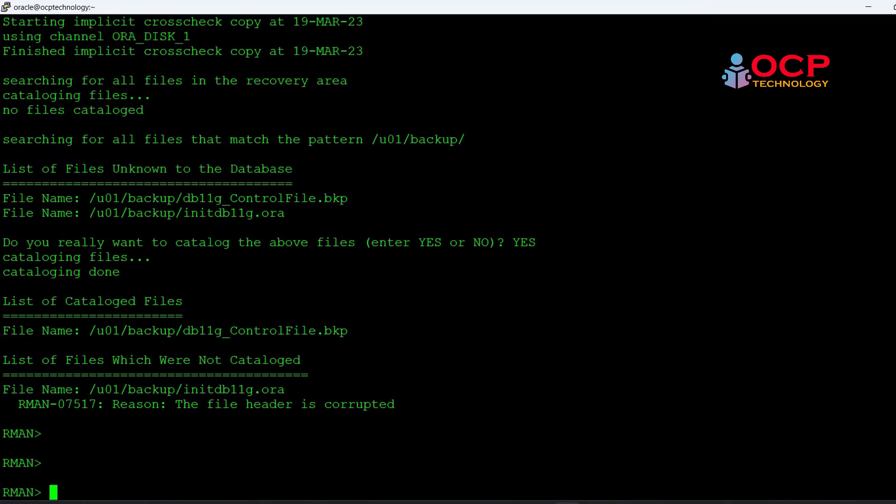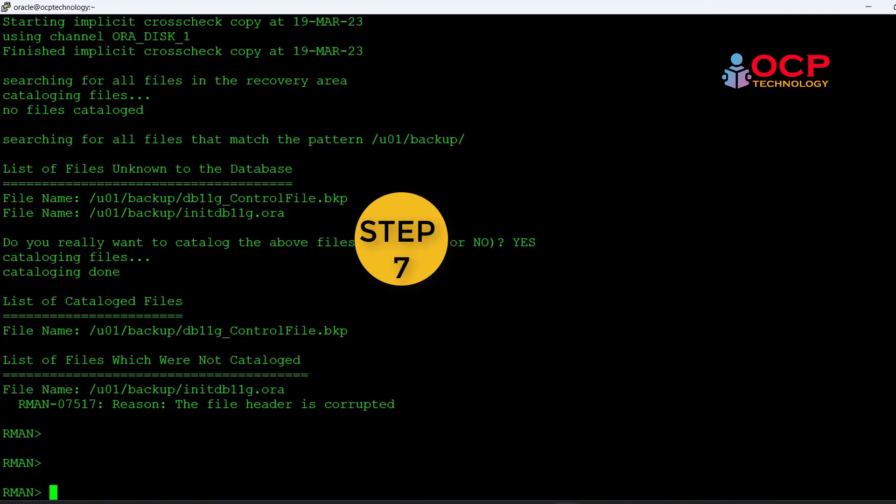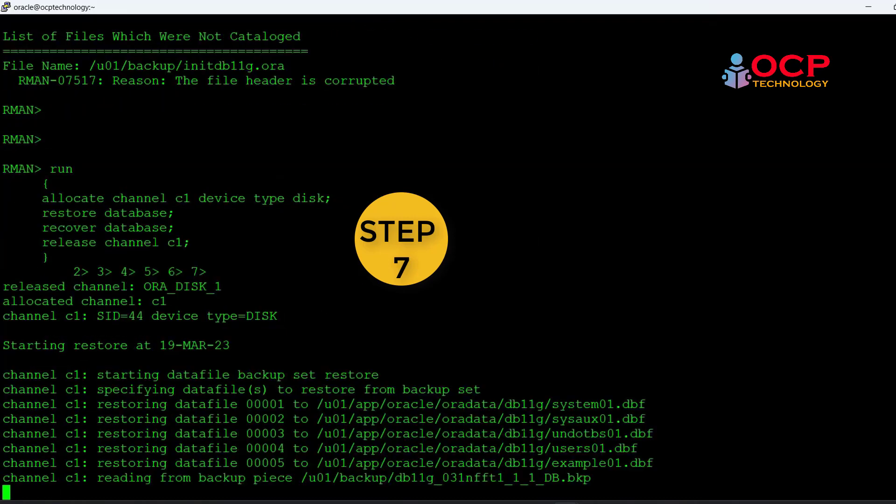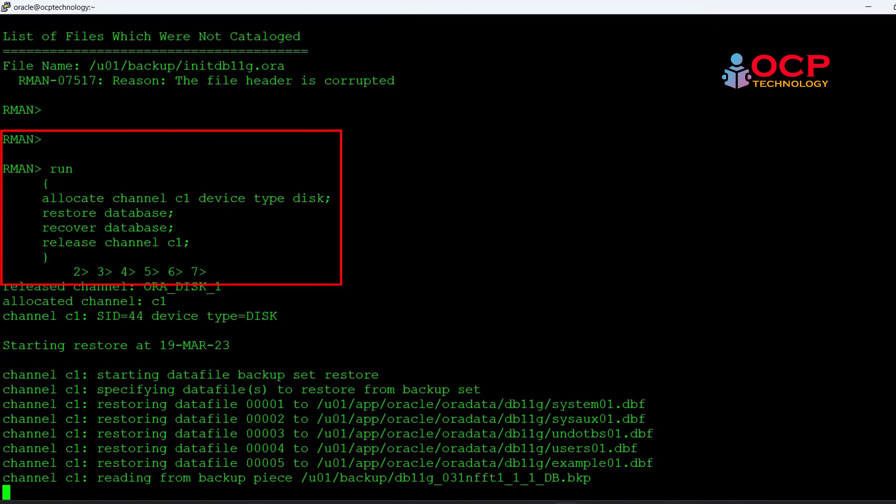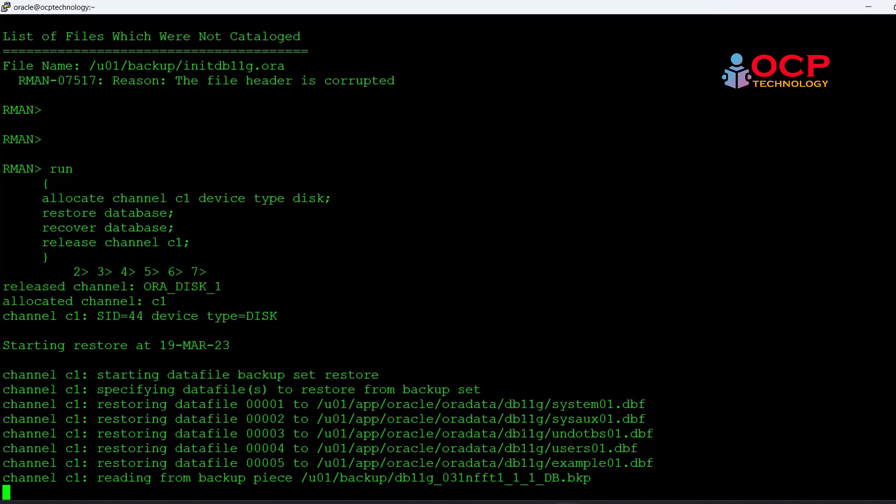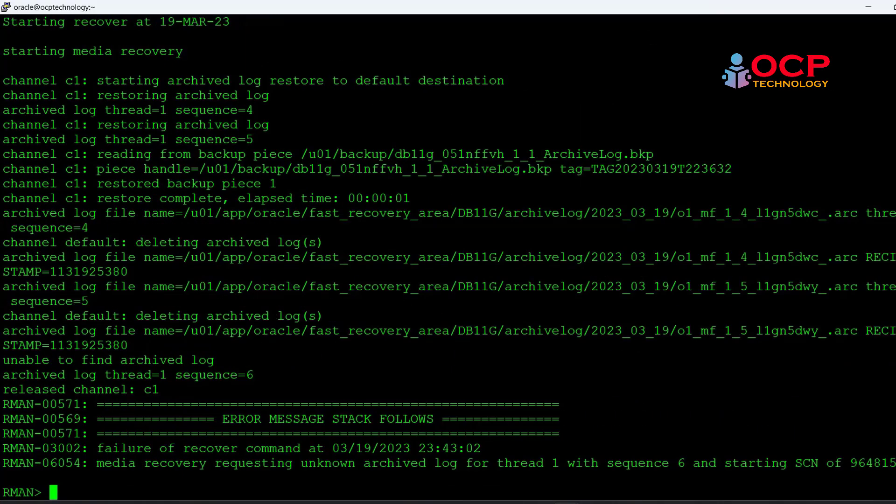Now it's time to recover the database. To recover this database you can use these following commands. Recovery is completed.